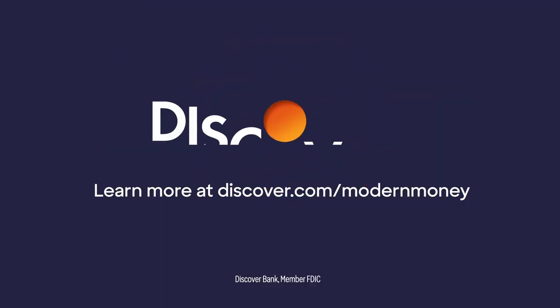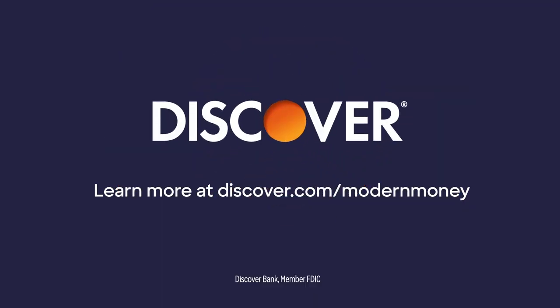For more money-saving ideas and financial tips, visit discover.com slash modern money today.